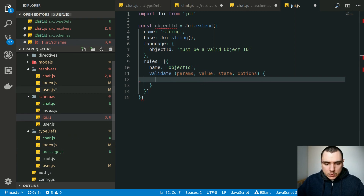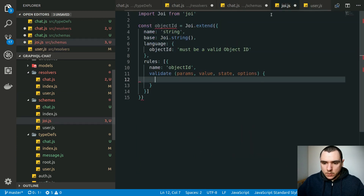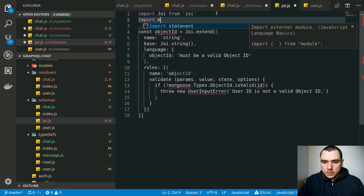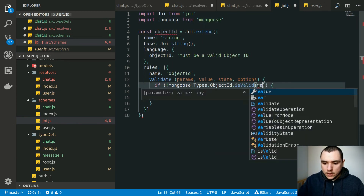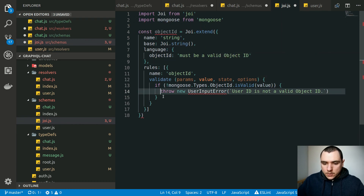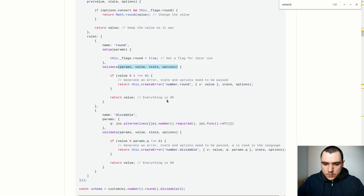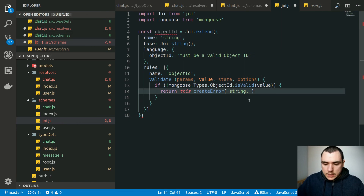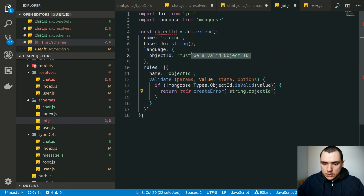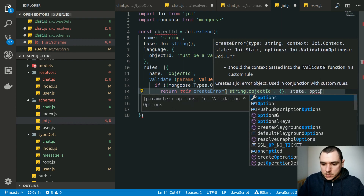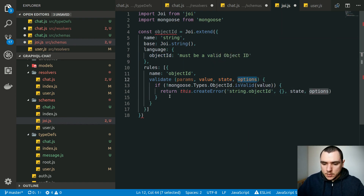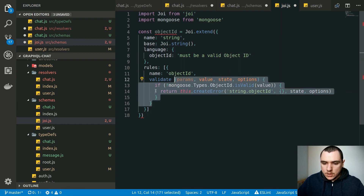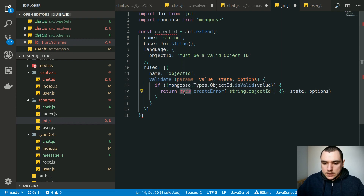Instead of throwing an error directly, we return a call to `this.createError`. The key will be `string.objectId` — the `objectId` part references the key on the language object. We pass nothing for context, and pass in `state` and `options` from the function arguments. This function must be a traditional function (not an arrow function) because we need access to the `this` keyword. If the condition fails — meaning it's not a valid object ID — we trigger a Joi error; otherwise we return the value.